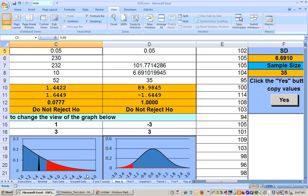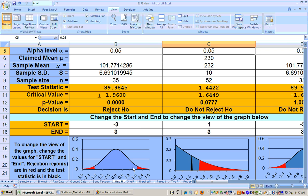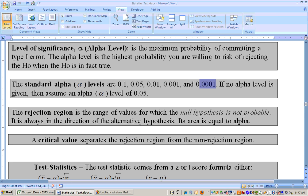There's more rejection region on one side on these one-tailed tests, and on the two-tailed test, it splits the alpha in two to give you two rejection regions. So that's your rejection regions, and the number that separates the rejection region from the non-rejection region is called the critical value.